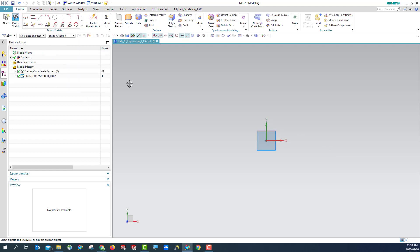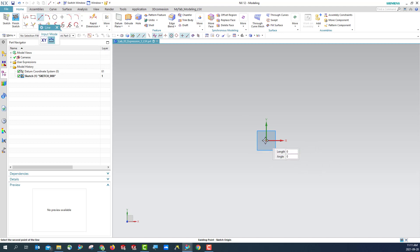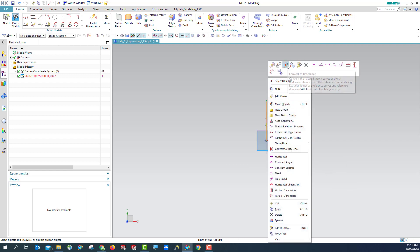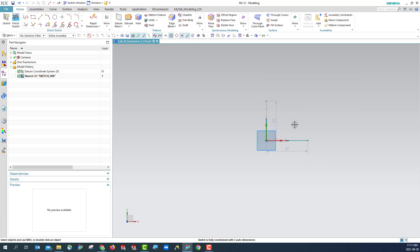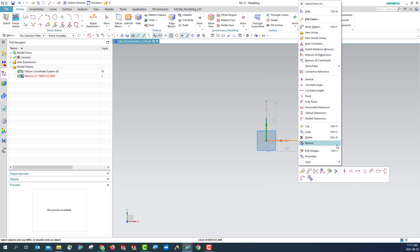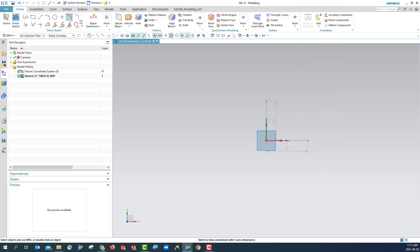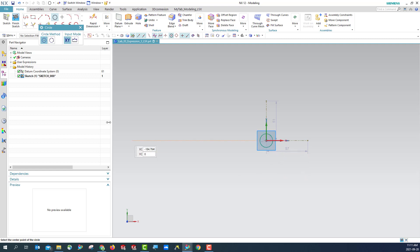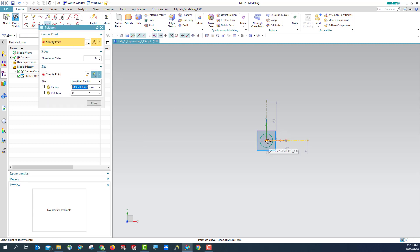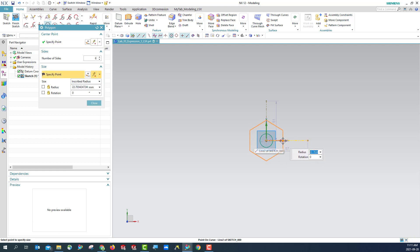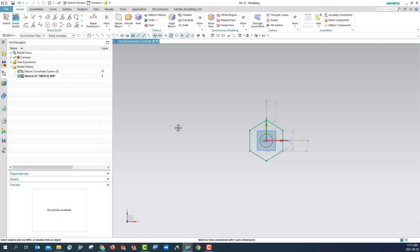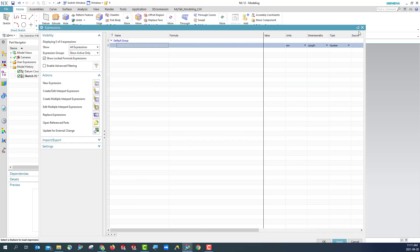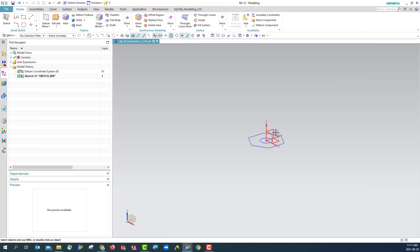Hit OK. Then do the same thing. We are going to create a vertical line around 50, then create a horizontal line around 50. Then make them reference. Now we are going to create a circle. Then we are going to create a hexagon. Hit OK. Finish. Then you can see we have this sketch.